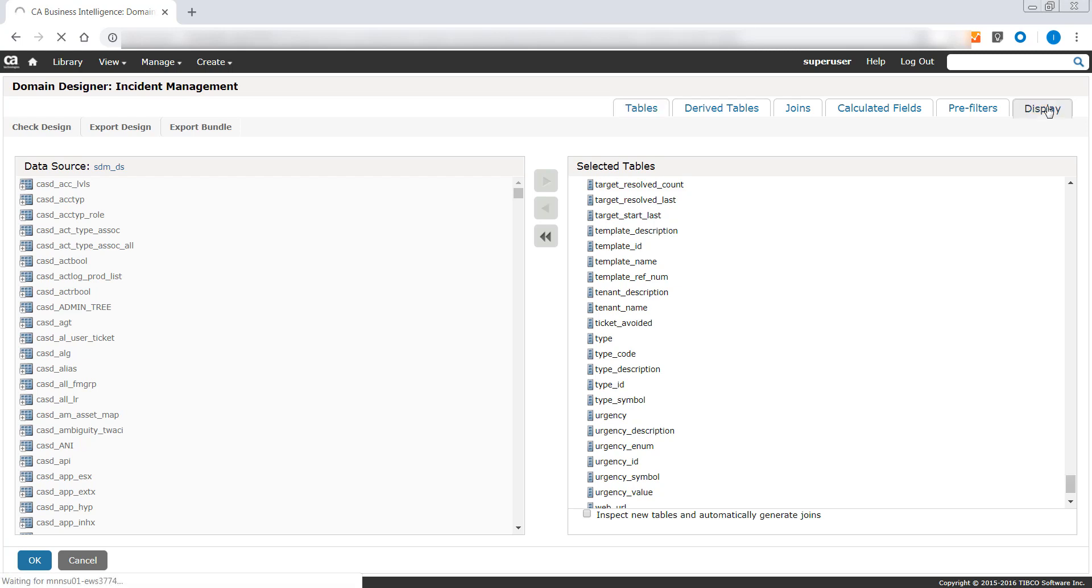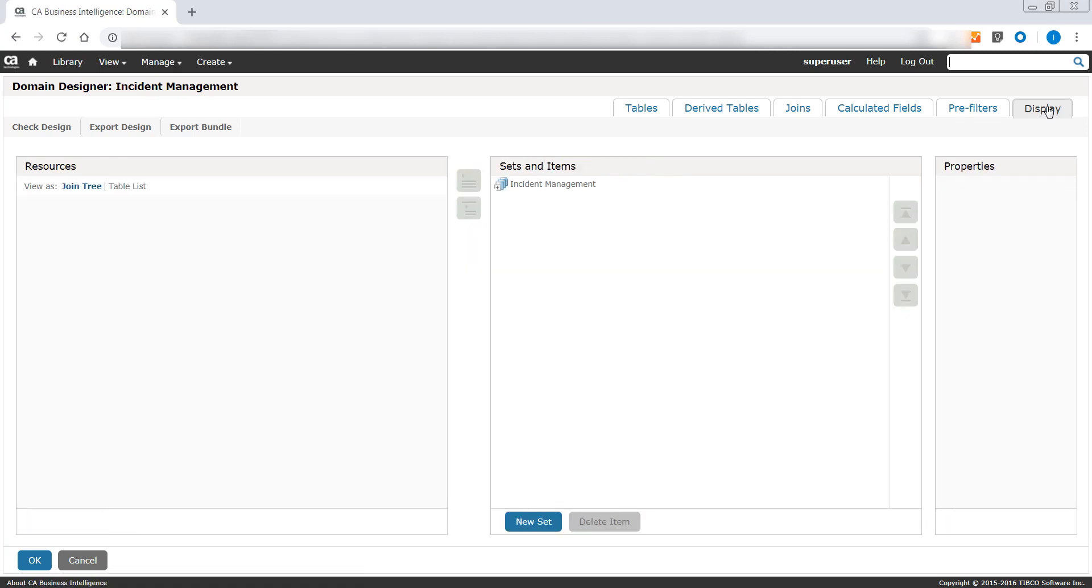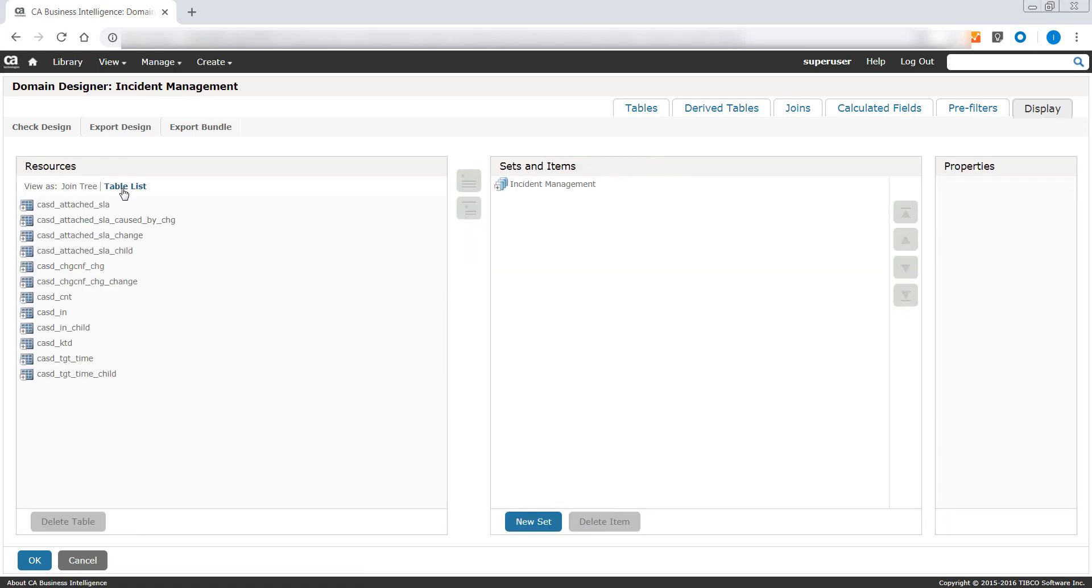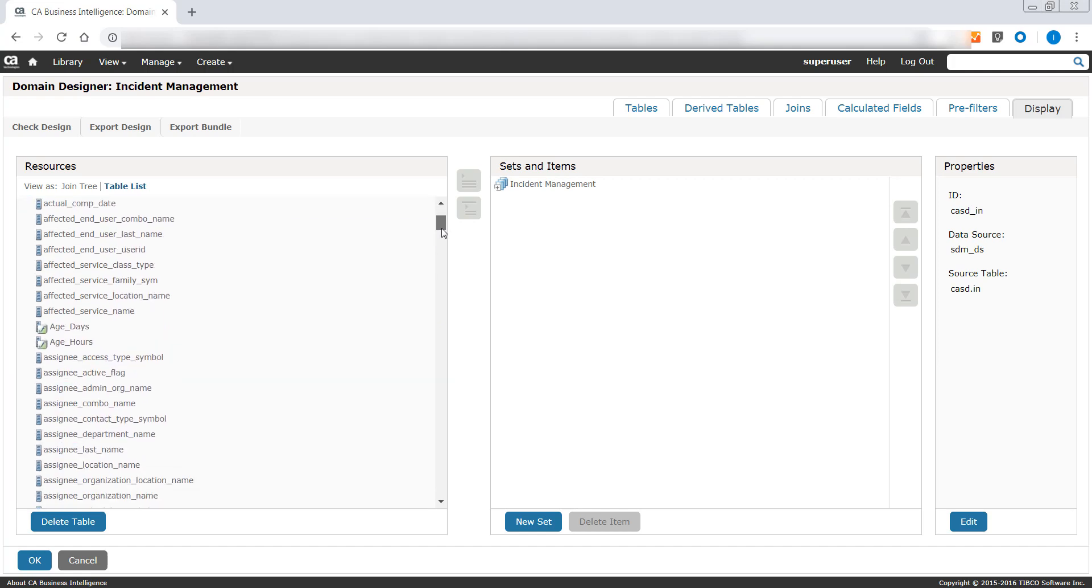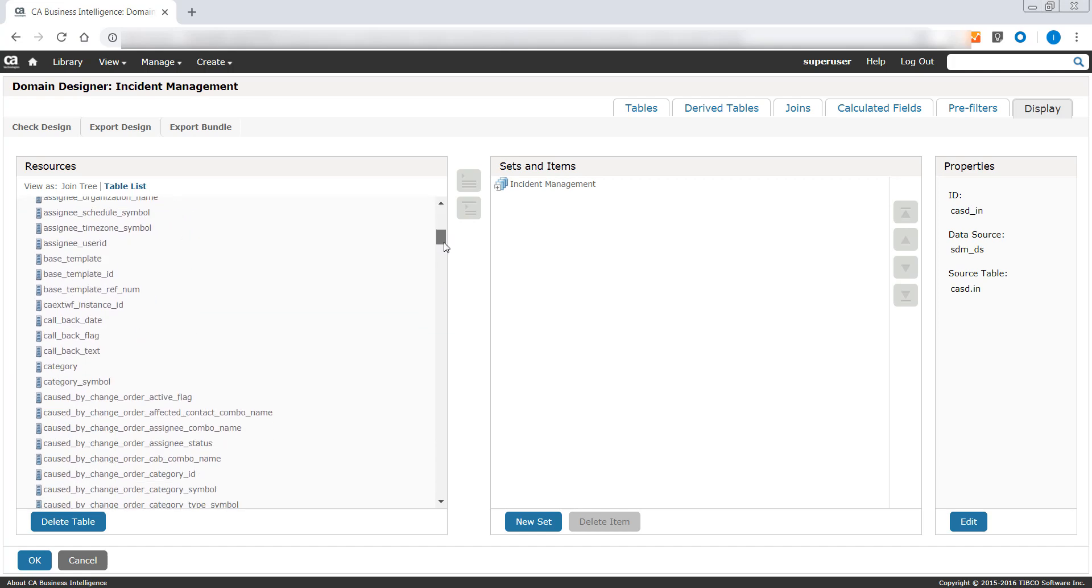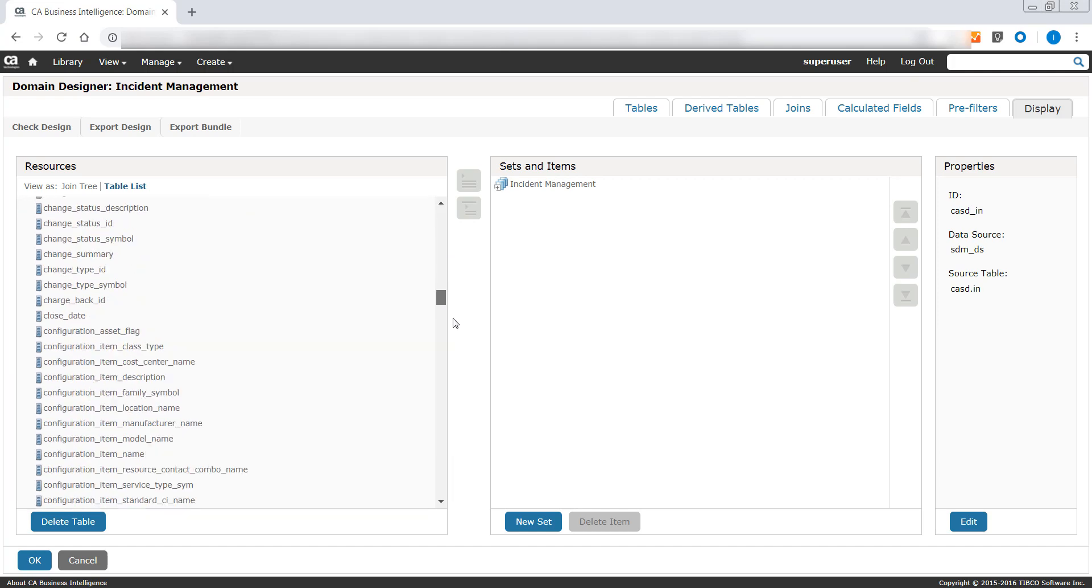Let us go back to the Display tab and from the Resources section, select the Table list. Expand the CASDIN node and scroll down to view where the new custom attribute that we added is located. The selected table contains fields that the MDB schema is aware of.